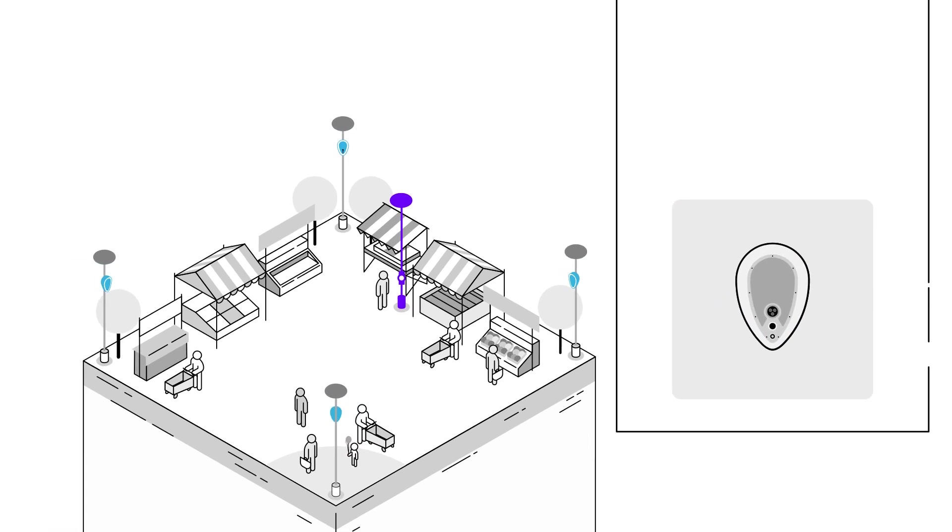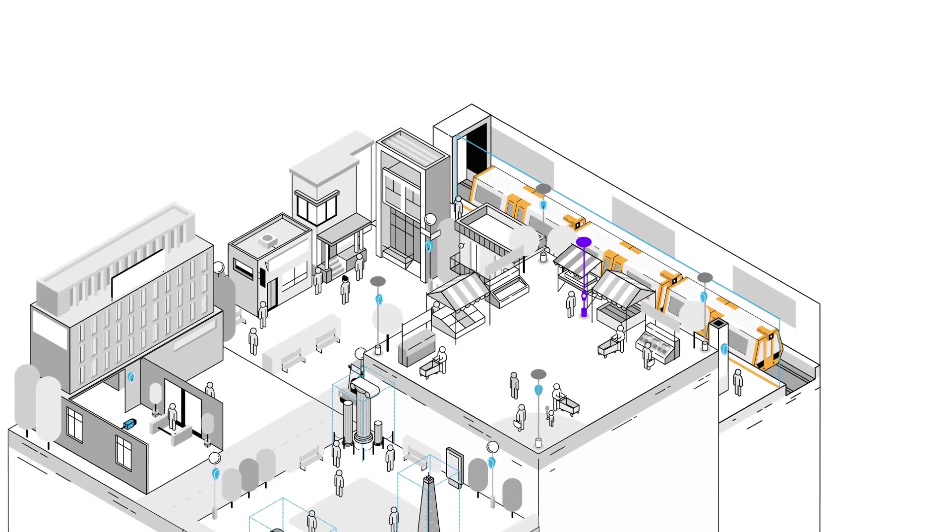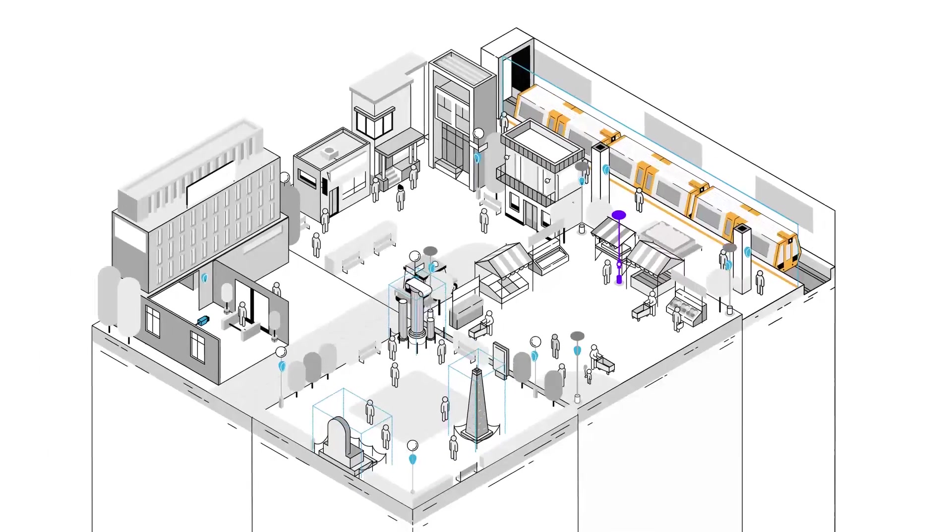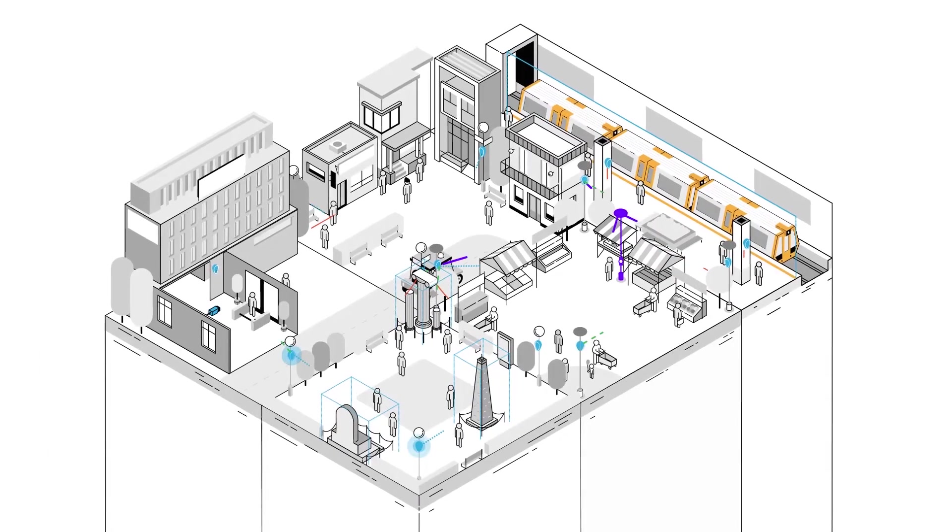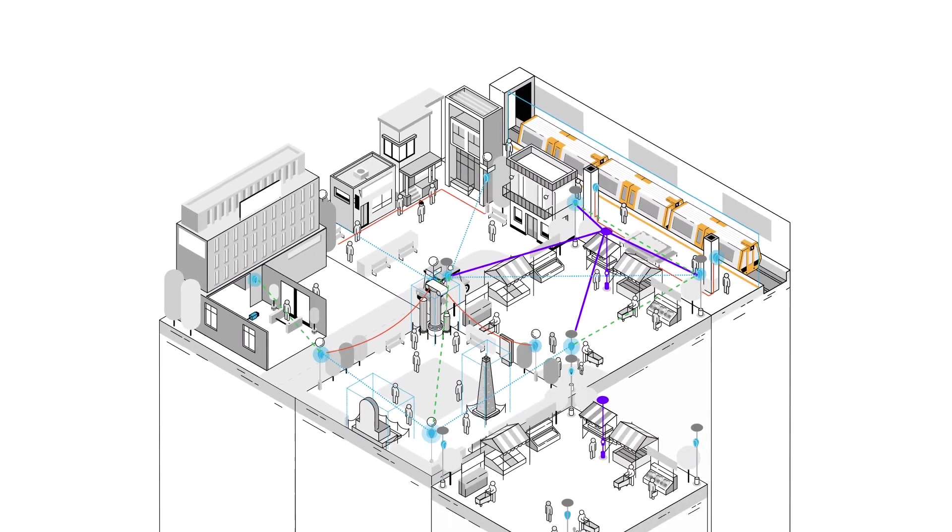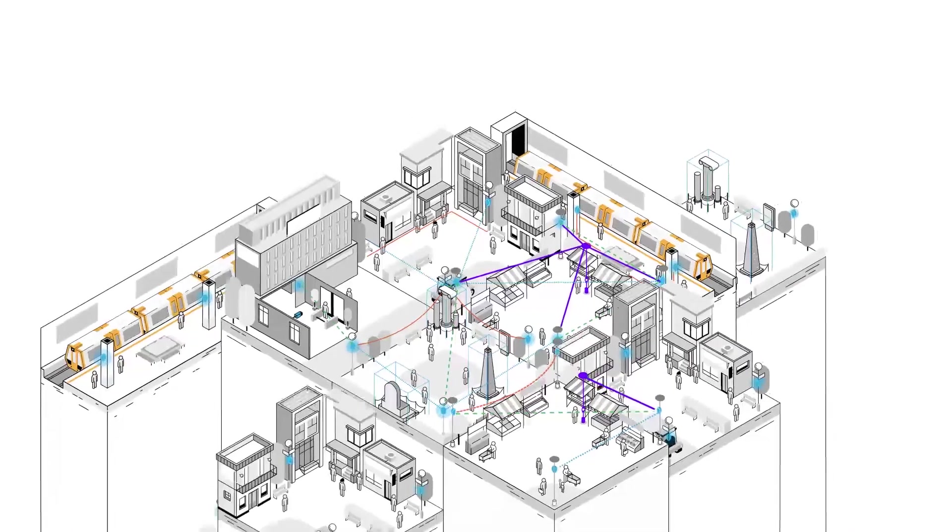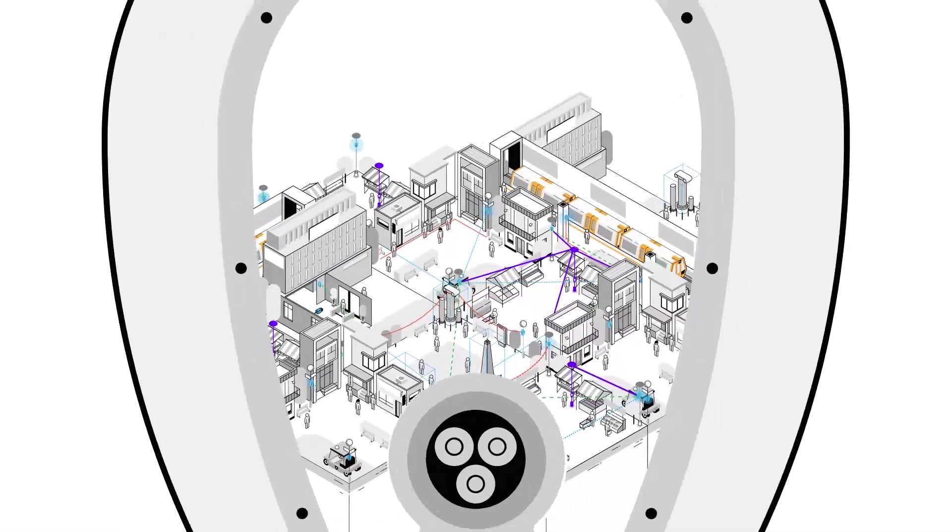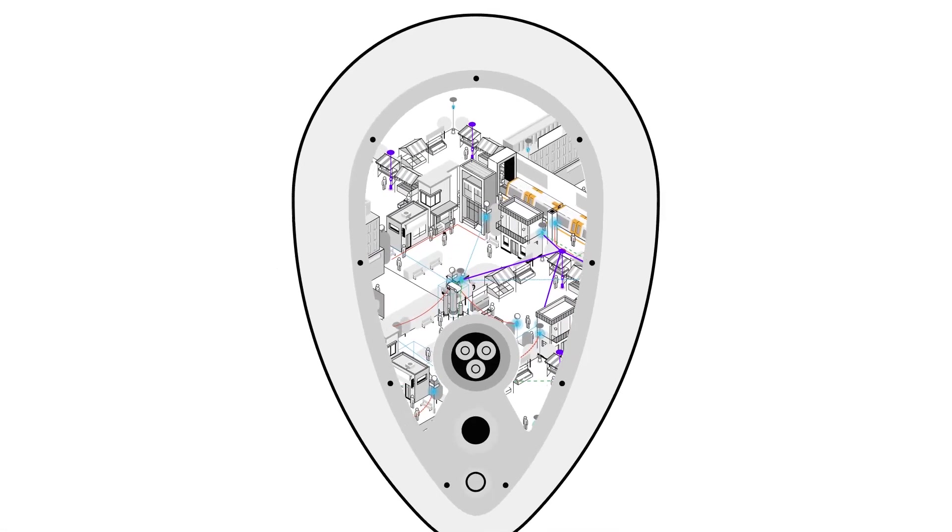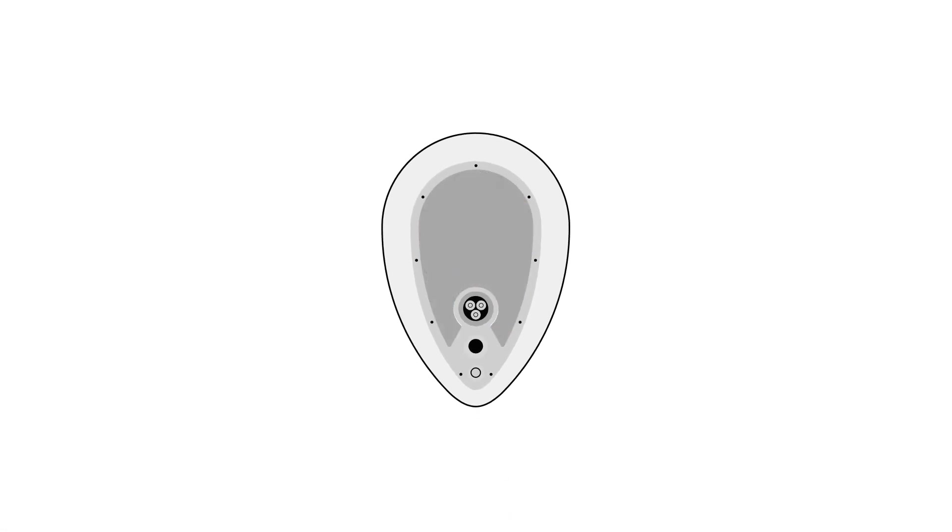Deva brings a set of features that are designed to complement each other and to interact with third-party application. With so much at stake, it can be deployed to keep the public safe and sound. Deva, your eyes on the future.